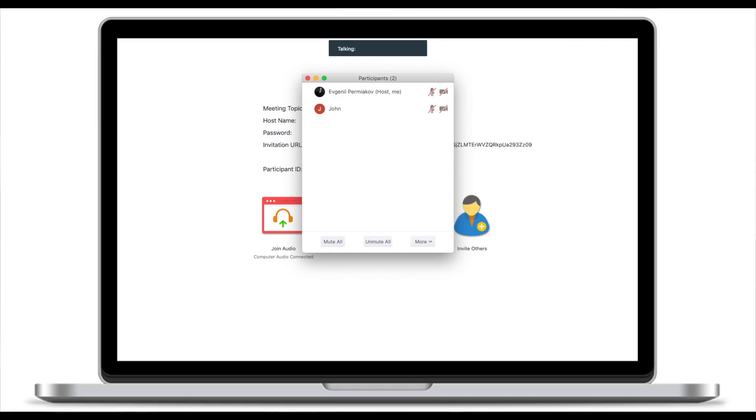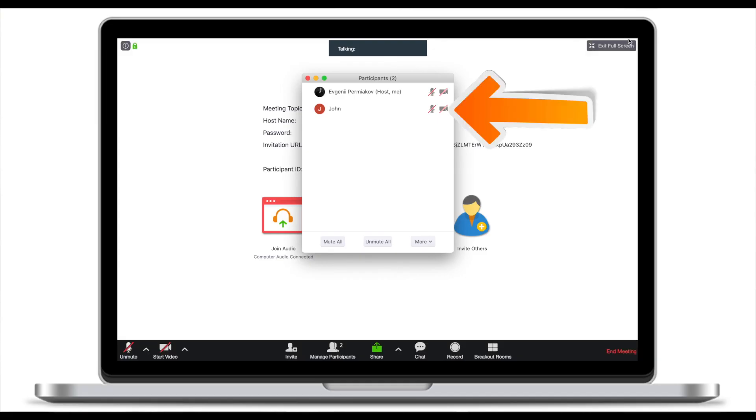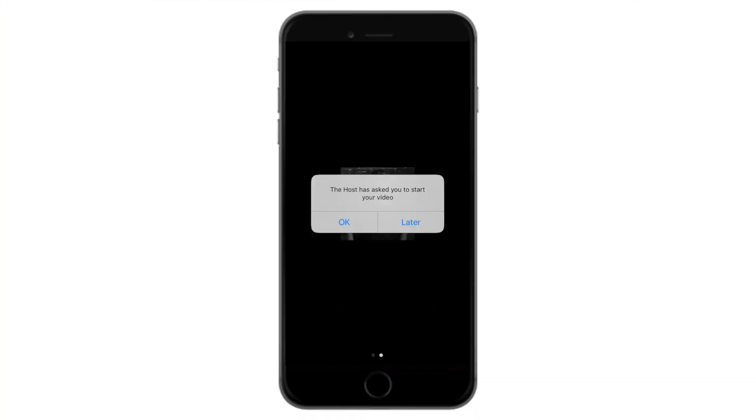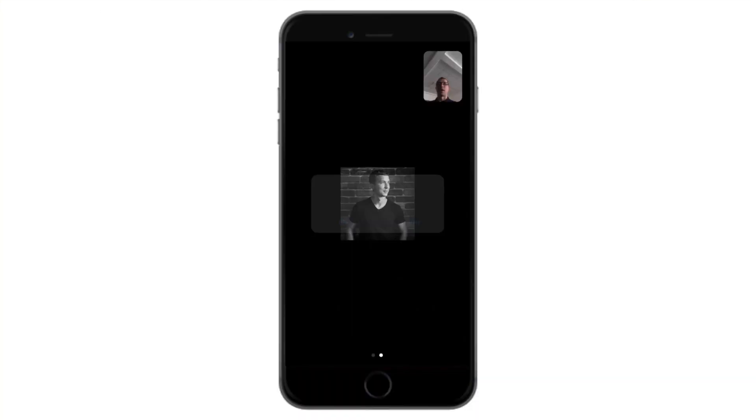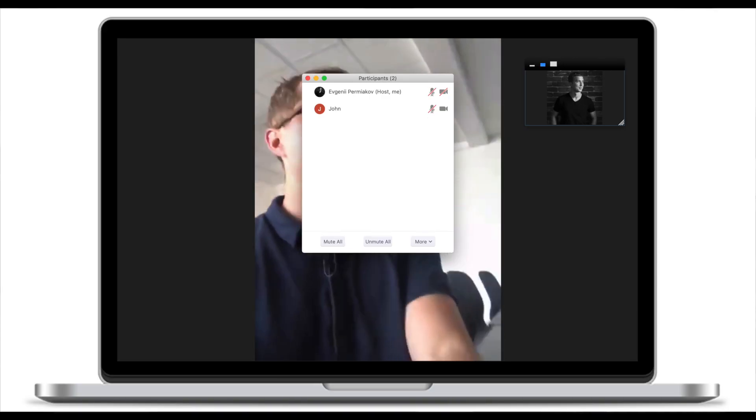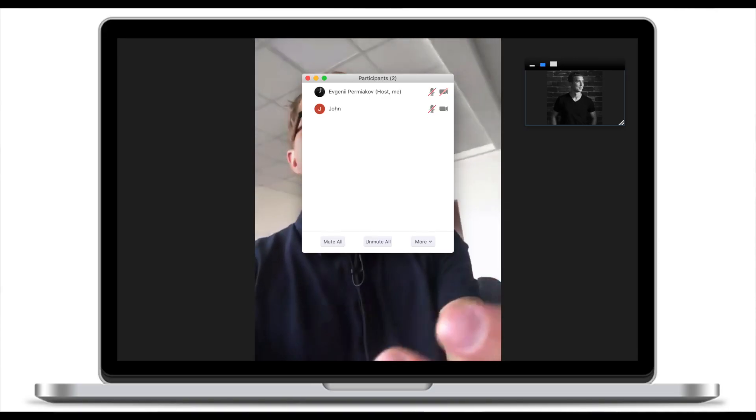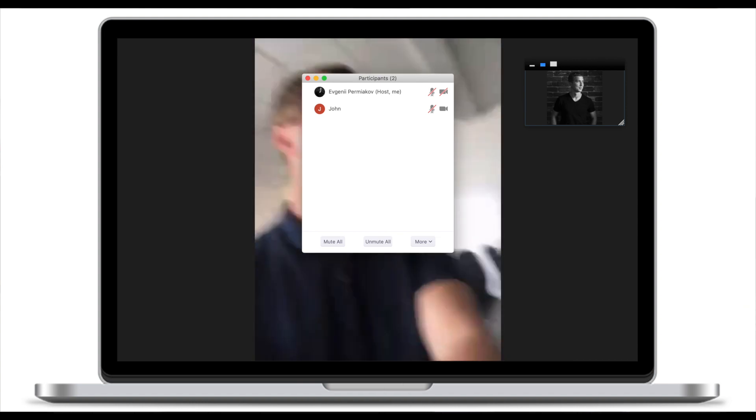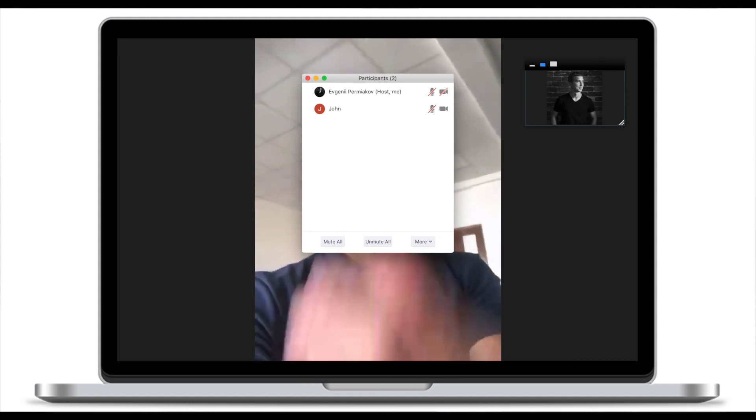This is what you can do as a host. You can unmute or you can ask to start video. You can see that John has joined the meeting with his audio. This is Joan right here on the phone and this is the host and this is what you can see on the host. John has joined the meeting with his video.